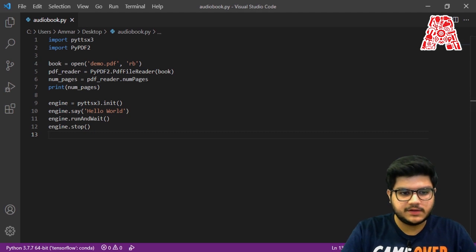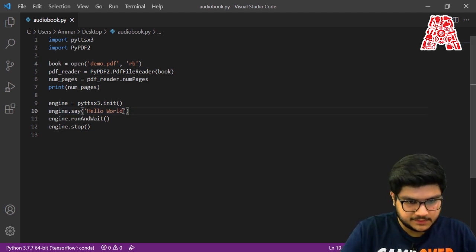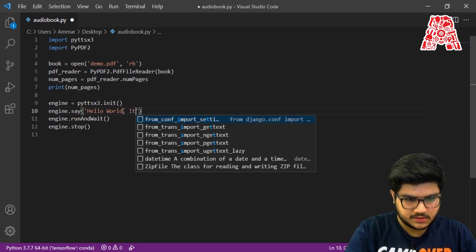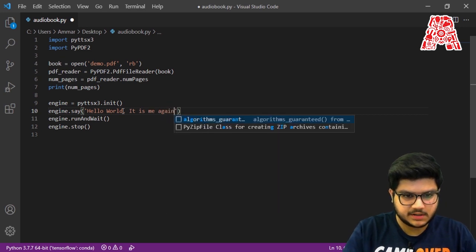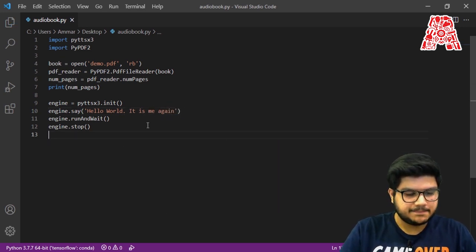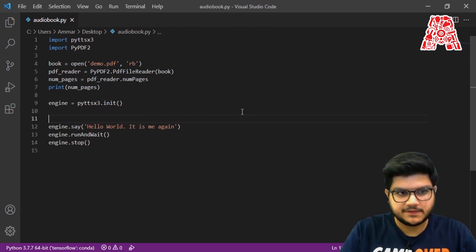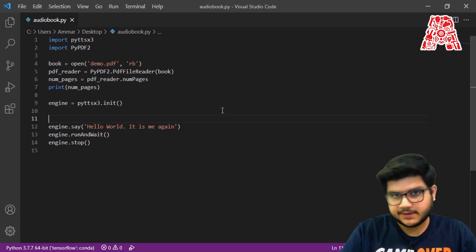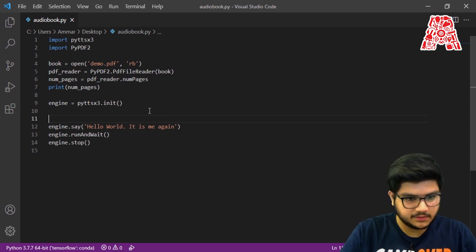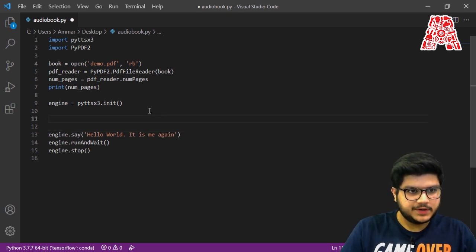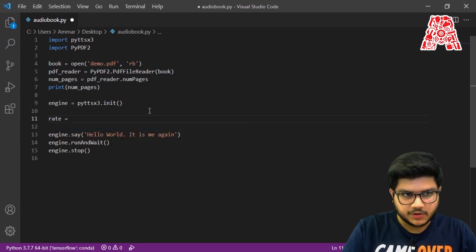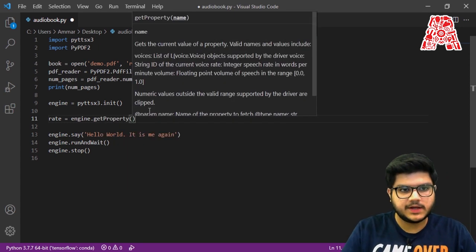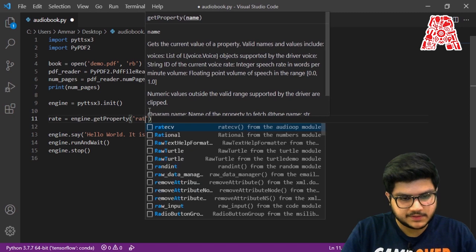Let's give it a bigger string — 'hello world it is me again' — so we can try out the different settings we make. So we can change the rate at which the person is speaking. We create a variable to store the rate: rate = engine.getProperty('rate'). This method allows us to get the property — in our case the one called 'rate'.